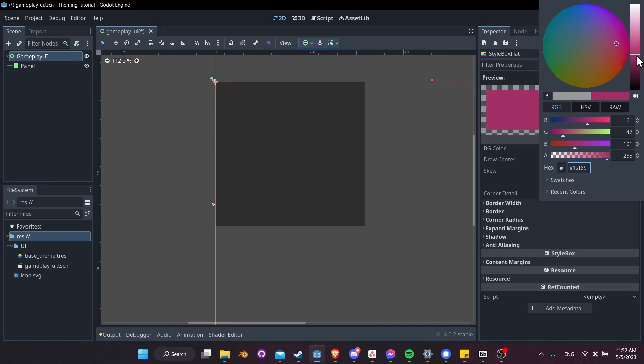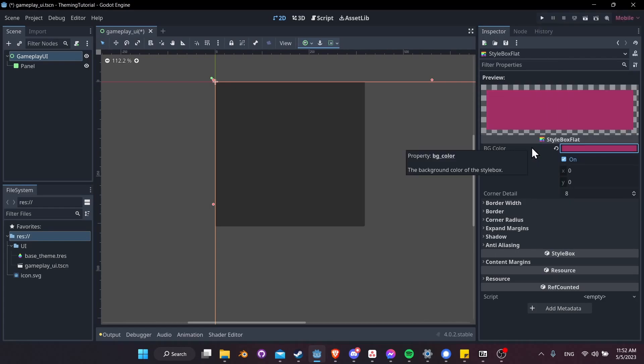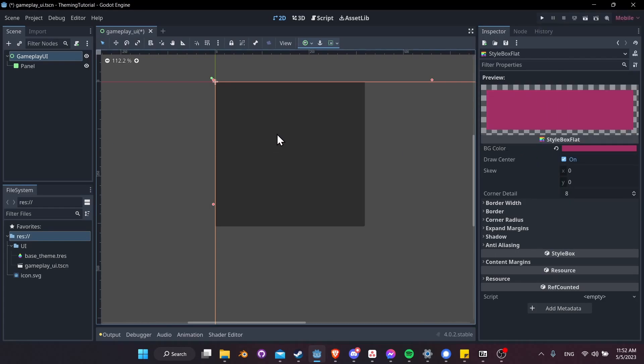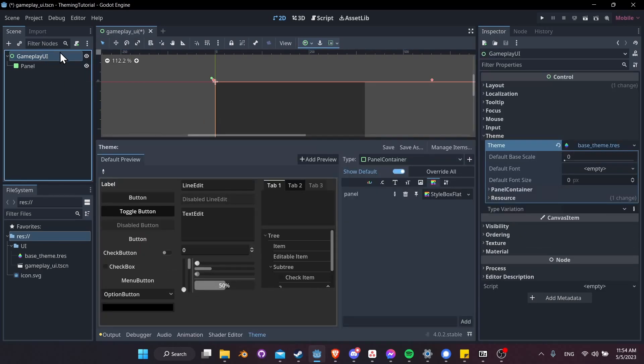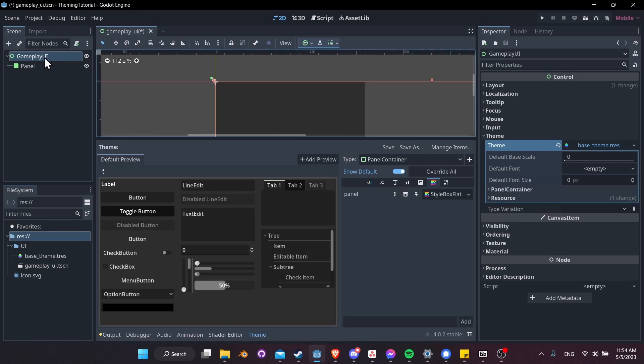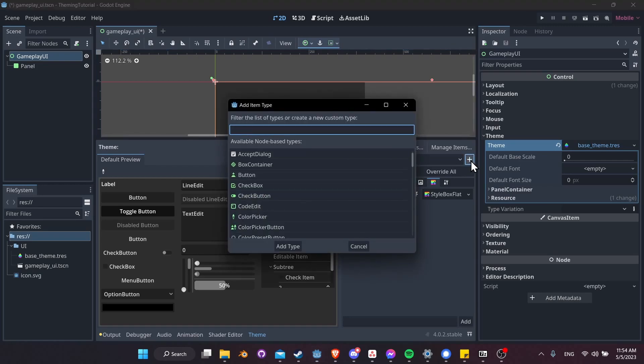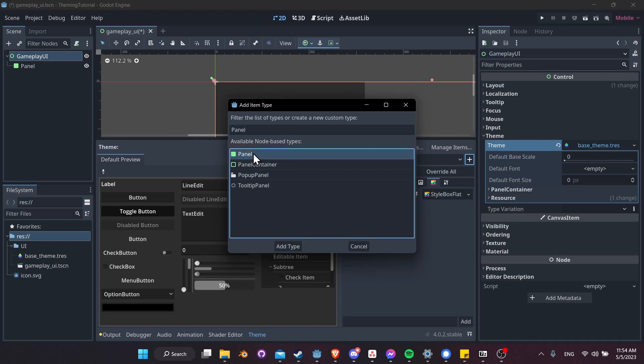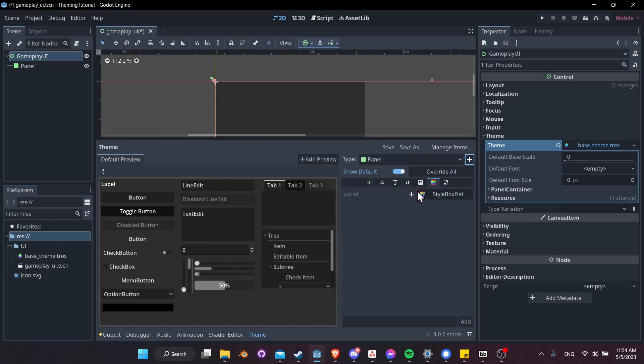When we change the background color, you'll notice that it is not updating on the panel. Of course, this is because a panel container and a panel are different types of control nodes. You'd have to be careful when you're customizing your theme that you actually customize the right type. Clicking on gameplay UI, we can go back to the theme customization here. Let's add a new item type, and I'm going to search for panel properly this time. Let's choose panel, add type, and you'll see it has a very similar property.